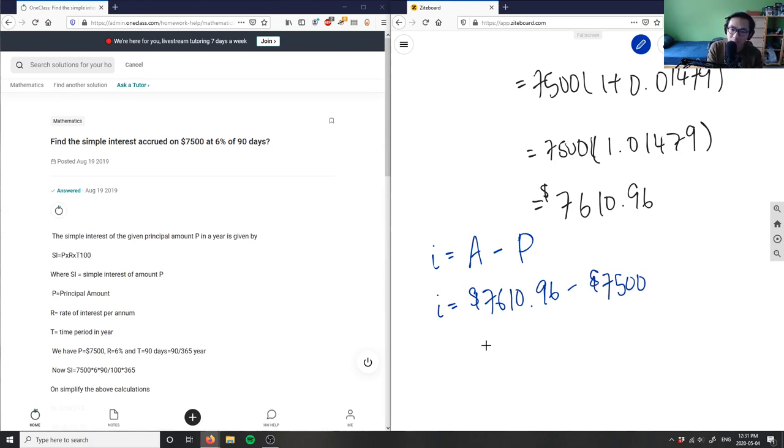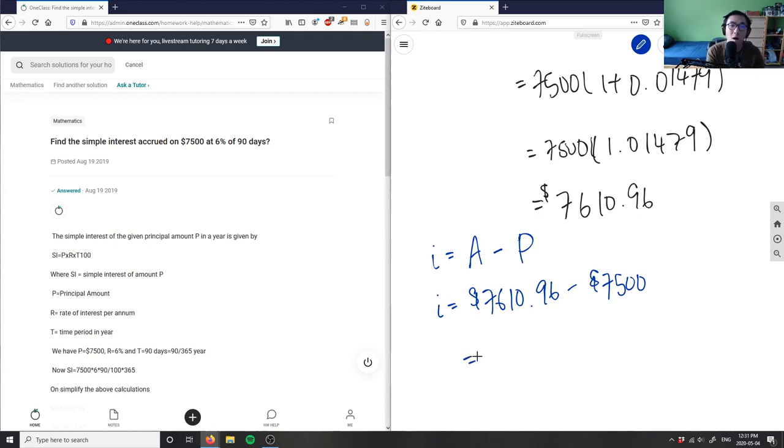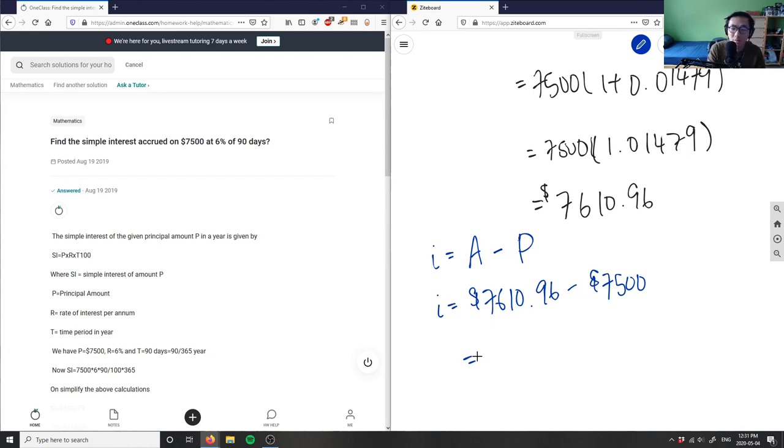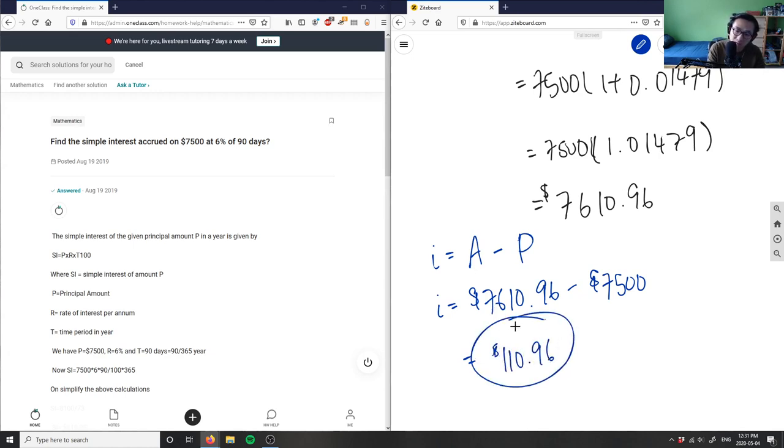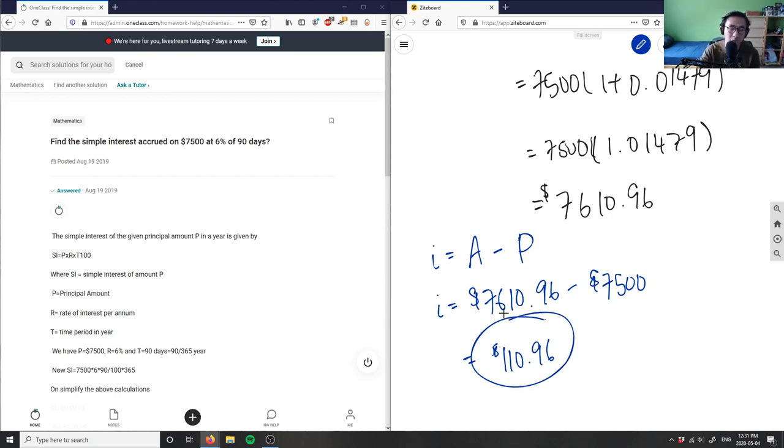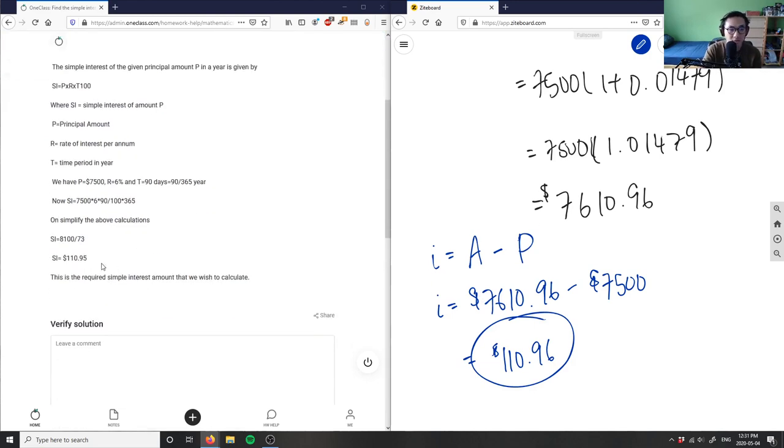This would equal our interest that's being accrued. This gives me a value of $110.96. So our interest is $110.96, and this is our answer for this problem.